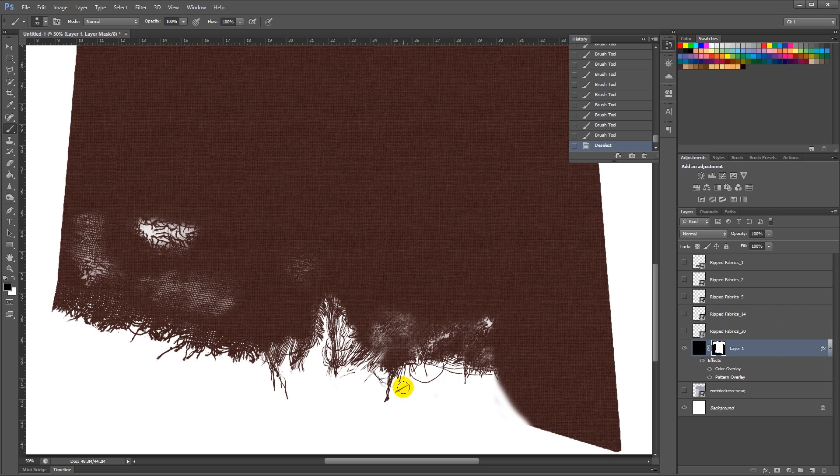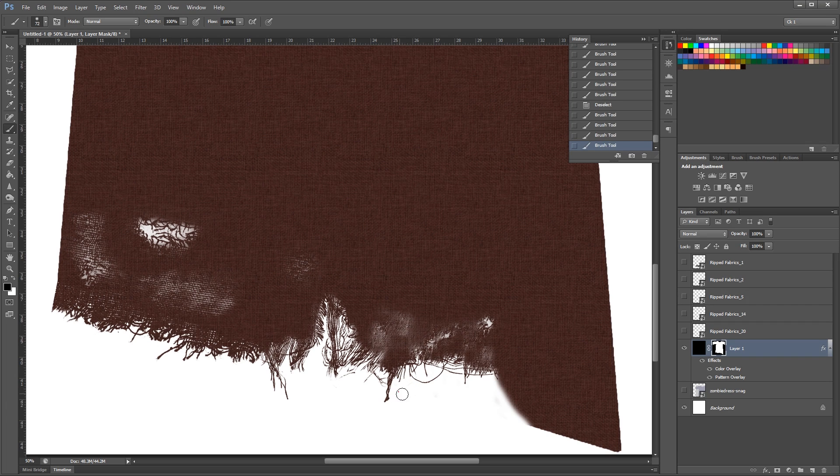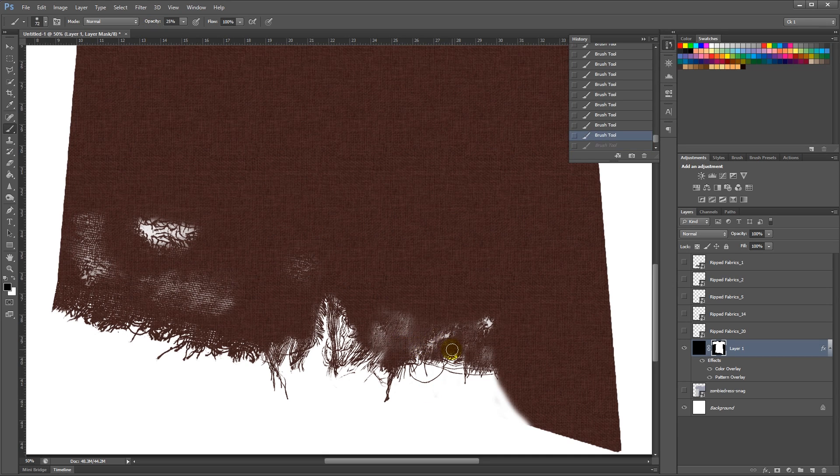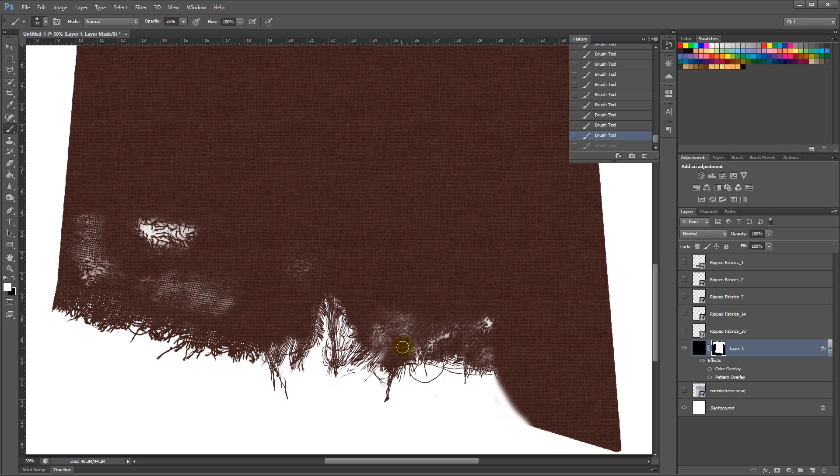And then switch to black color, and remove some extra bits that I want. Lower my opacity. And brush it up a bit.